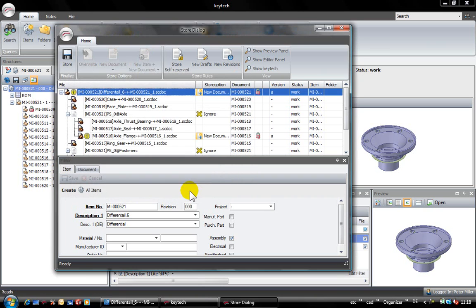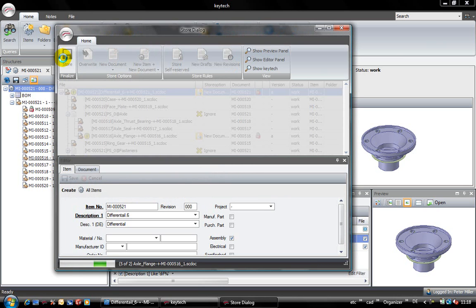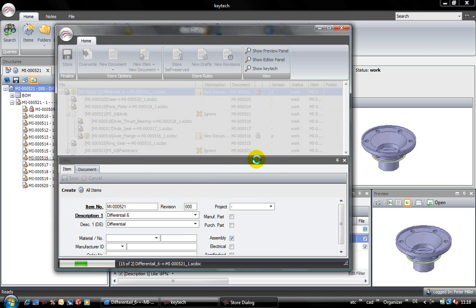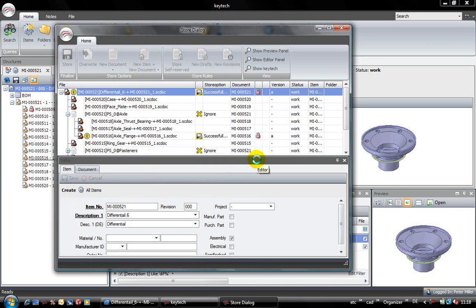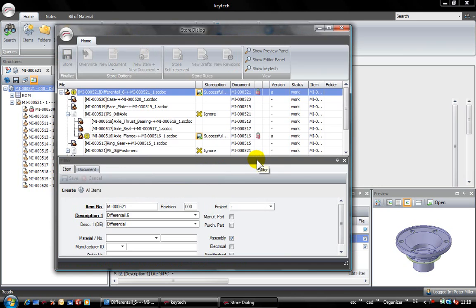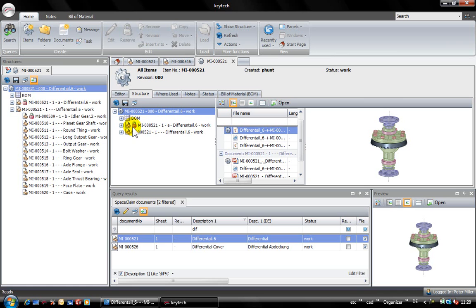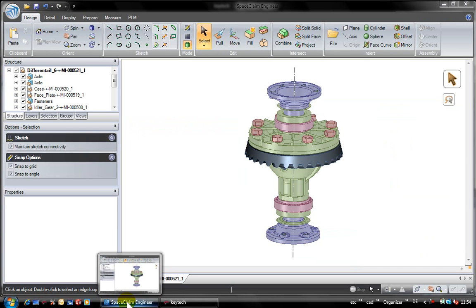The models are stored now and the preview files are generated. The updated structure now shows the result of this procedure. After check-in, I will have the old revision dash and the new revision A of the assembly. The red lock in this context shows that this model is locked by me. No user will be able to make changes to this assembly at the same time.